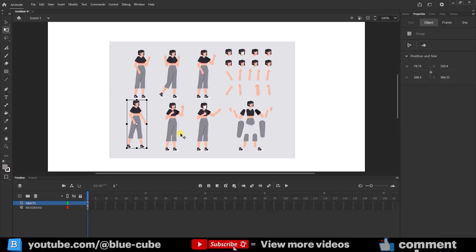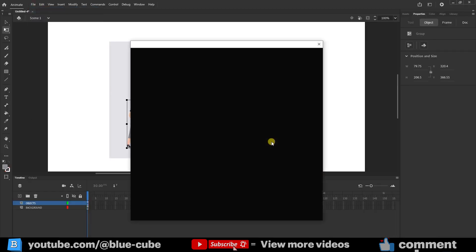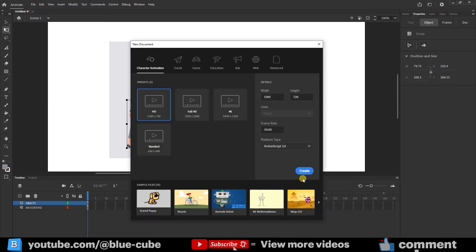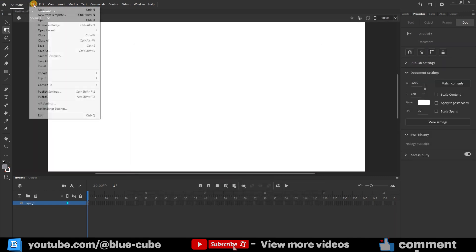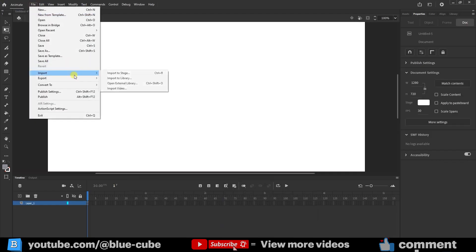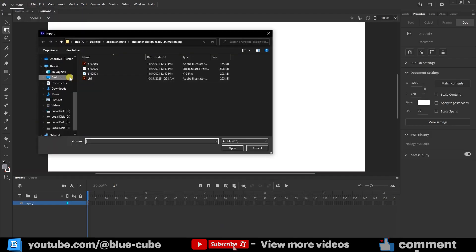In this way, I come to Adobe Animate and create a new document again. If the document is empty, I come to open the Import File section of the file that I saved in Stage and Chow.